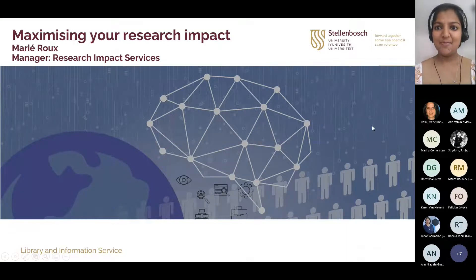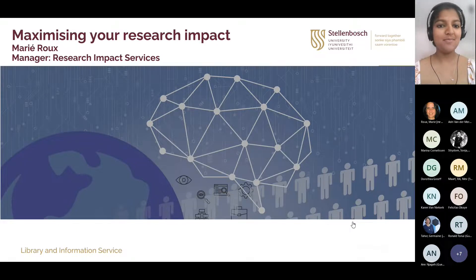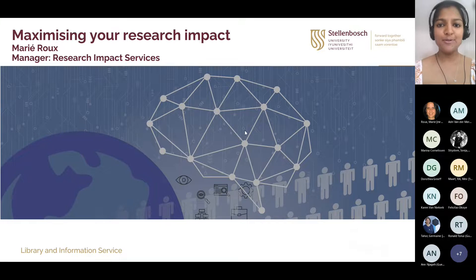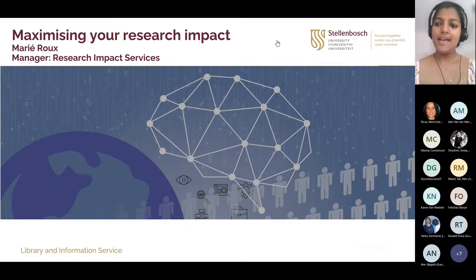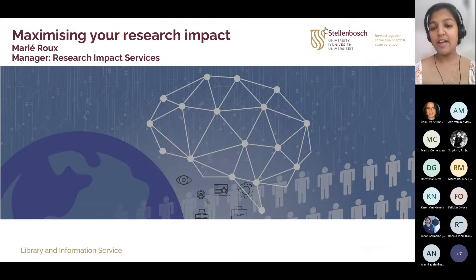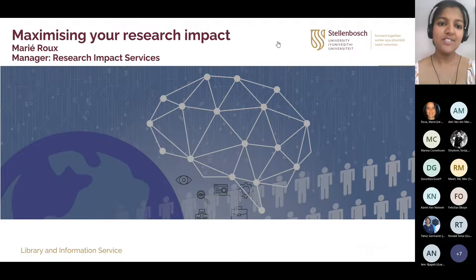Hi everybody, and welcome to our webinar on maximizing your research impact with Marie Rue. I just wanted to give everyone a warm welcome, and I hope you enjoy the session with us today. We will follow about an hour of a webinar, and then we'll have a 20-minute question session at the end. You're welcome to raise your hand or type it in the chat, and we will answer your questions.